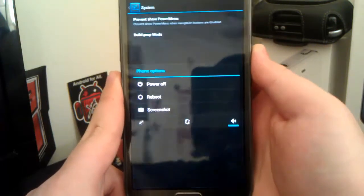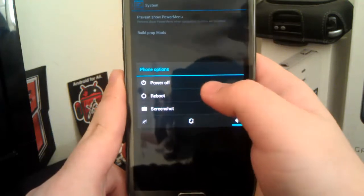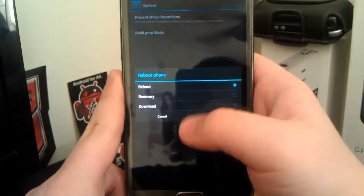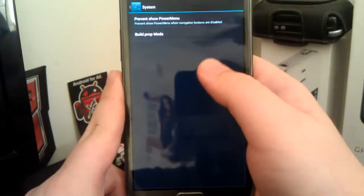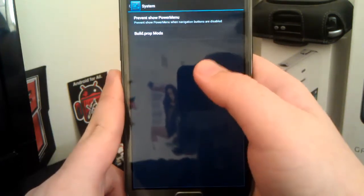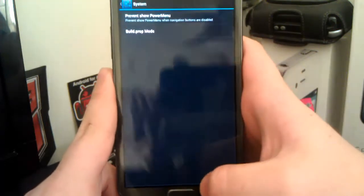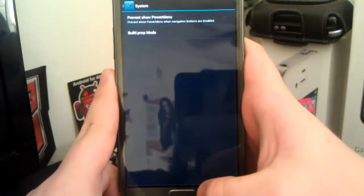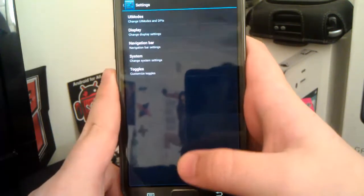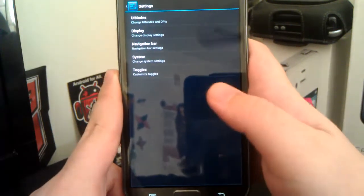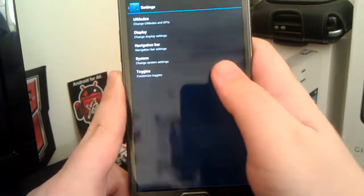Now the power menu. You guys should know the power menu. You have screenshot. You have your reboot options, of course, but you can prevent show power menu. So say you have power menu somewhere else. You can change if you want it to show up or not.